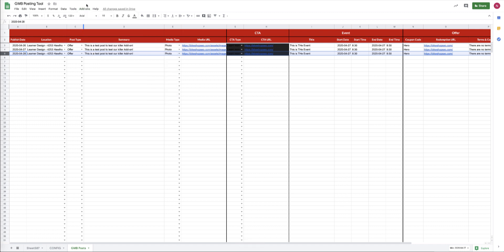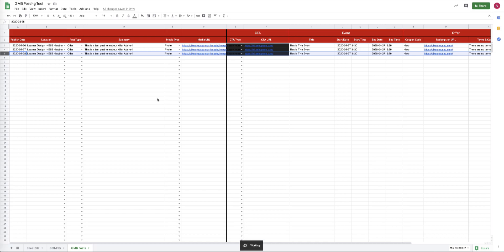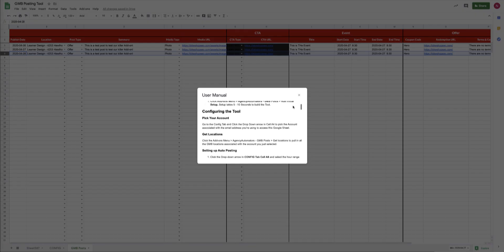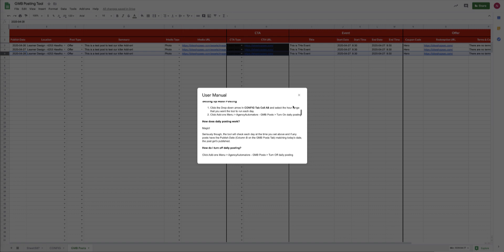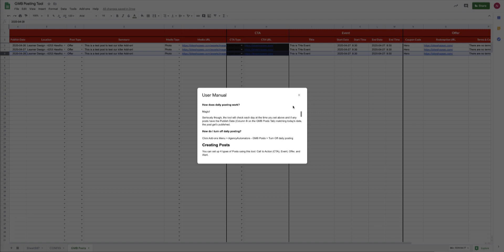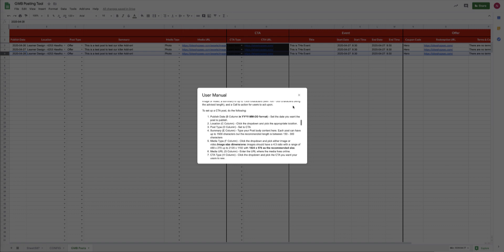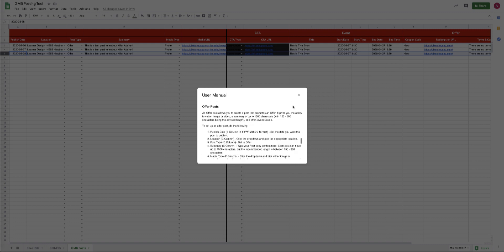The last piece of functionality that I want to go over with you is the user manual. To get there, you go Add-ons, Agency Automators, Google My Business Posts, come on down here to the Read the User Manual. It'll open in a big pop-up and you can read all of the details about how to use the tool here, and it should be a great resource for you.